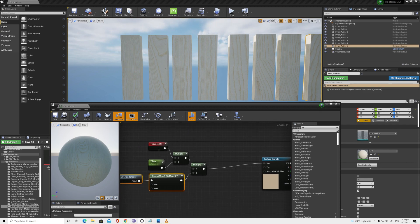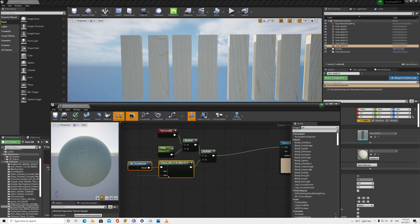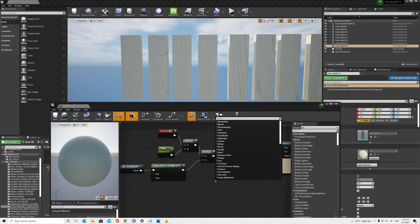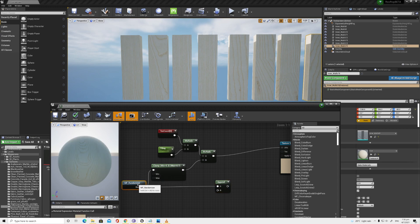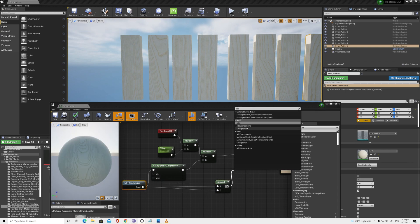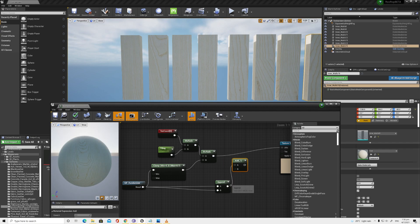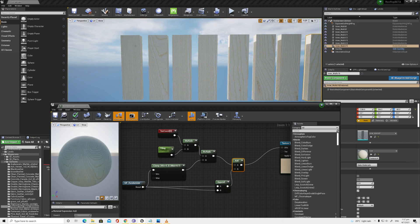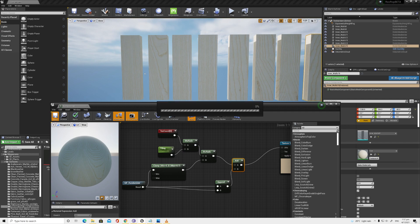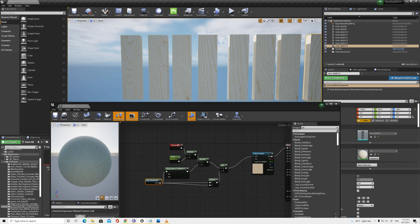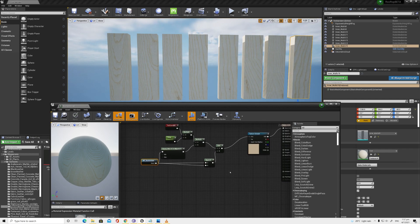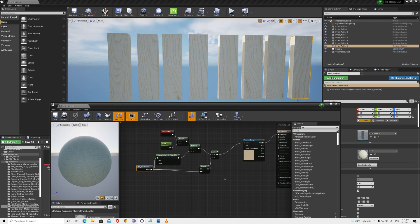You can also add UV offset using an Append Vector node. Feed the randomizer into the Append node and then add it to your UVs. This randomly offsets the UVs per object. When you save, the offsetting is applied via the randomizer. This is a great way to get UV randomization — and it's really useful for archviz or any scenario where you need variety across repeated static mesh objects using the same material.